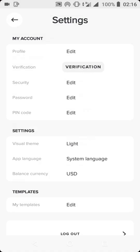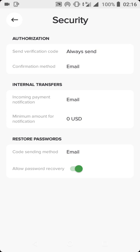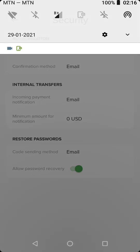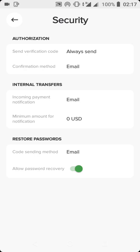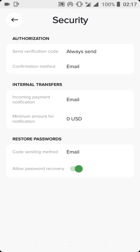Right here I have my security code, send verification code. I have activated it to always send verification code to my email address each time I want to log into my account. This option is actually very important because it's going to prevent unauthorized access into your Payeer account. As you can see here, authorization send verification code, I've activated it to always send verification code to my email. Here I have internal transfers, so whenever I'm doing an internal transfer I will get notified via my email.